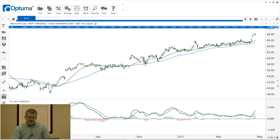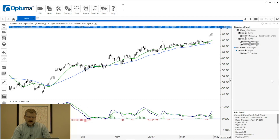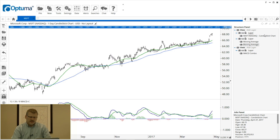If we click that arrow tab, it's going to roll out the structure panel on the right-hand side. As you can see, this is listing all the tools and indicators that we have on the chart, starting at the top with the Microsoft candlestick chart.